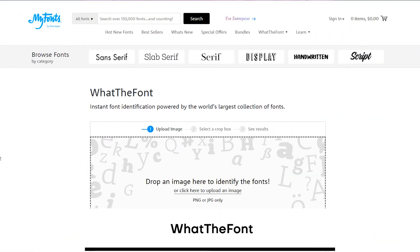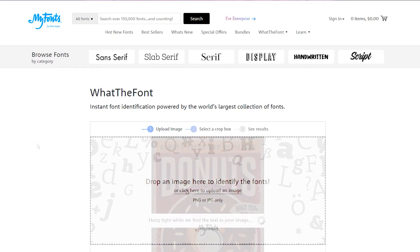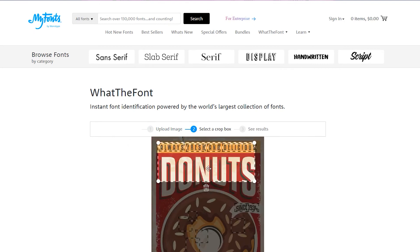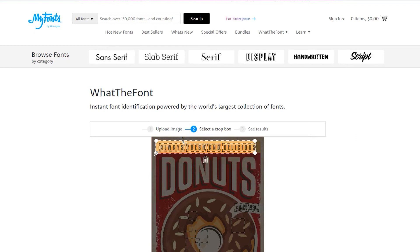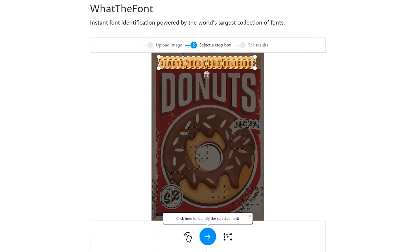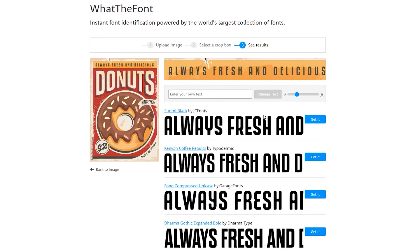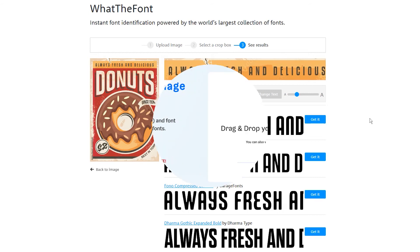Another very useful tool is called What the Font. This is my favorite online tool for finding fonts. It works like a charm and can identify almost any font from almost any image I upload. You upload an image, select the area with the text you want to find, and then click the button. As you can see, I get tons of results that are similar to the text on the poster.